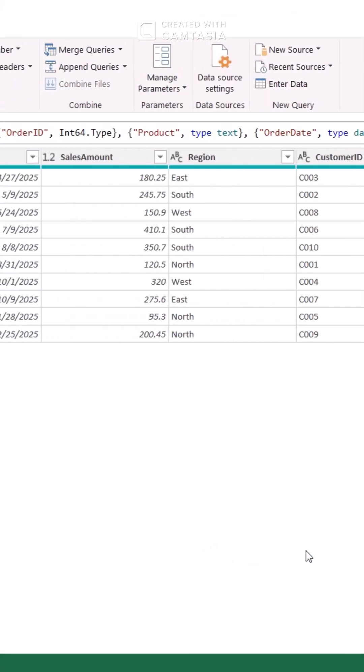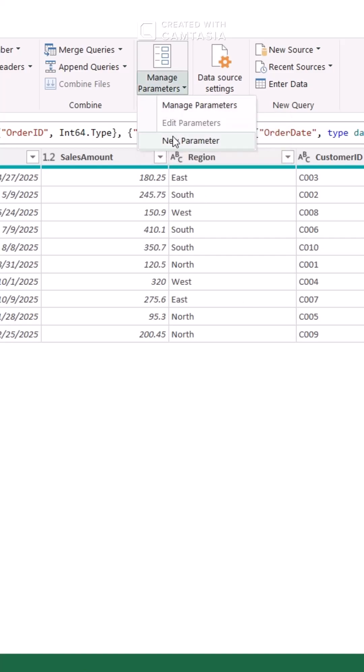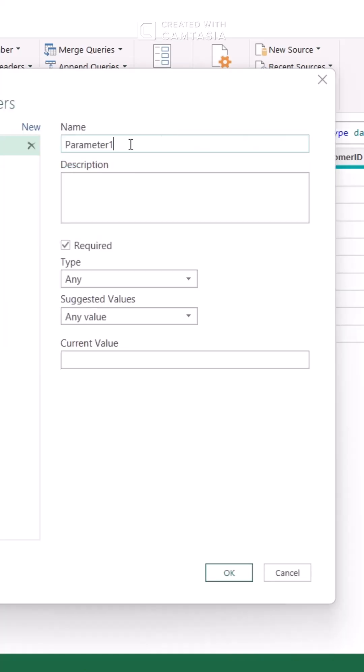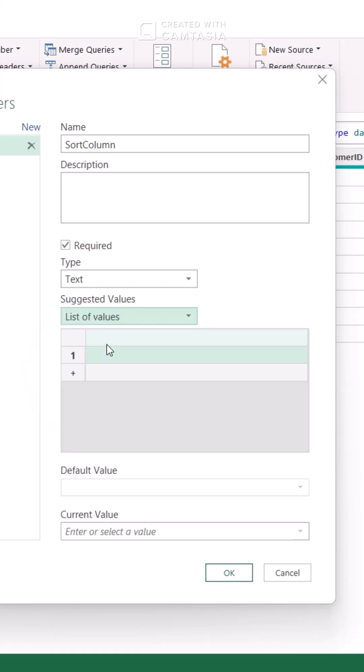Step 2: Create a parameter. Call it Sort Column. Set it to text, and add your column names as options.